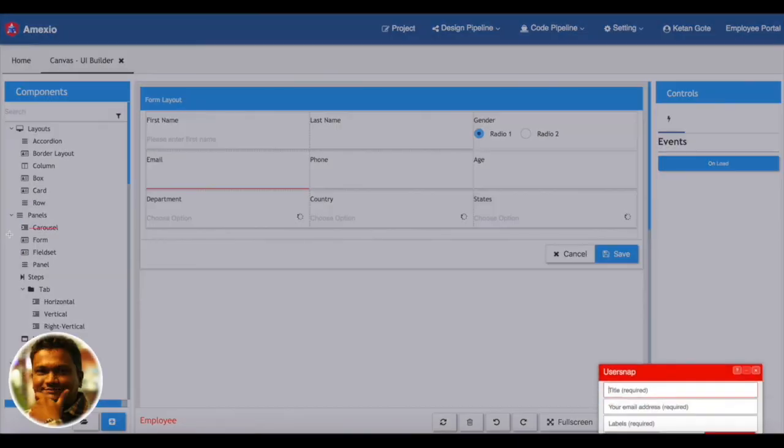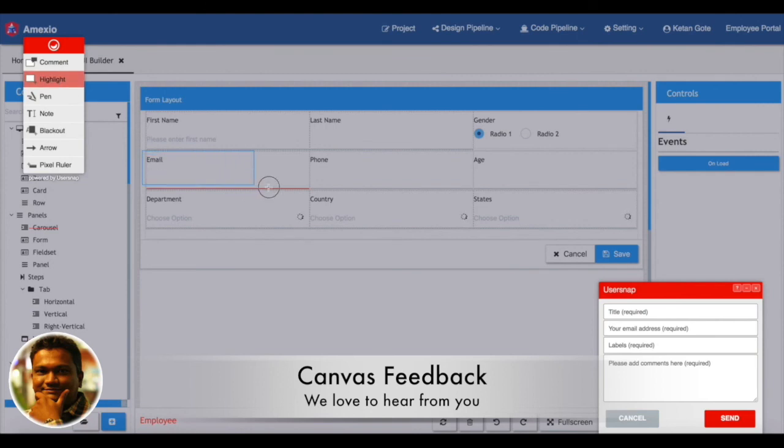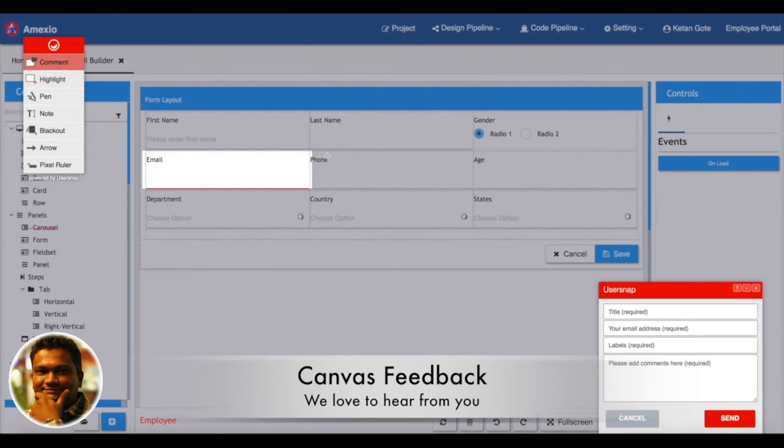Now if there are any kind of feedback, suggestions, or issues regarding the Canvas, you can always communicate to us from within Canvas itself.